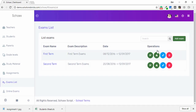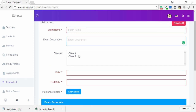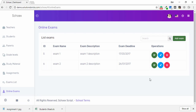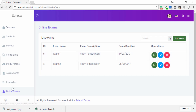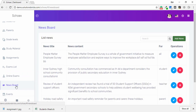In the Exam List tab, you can see the first term, second term, etc. To add an exam, click Add and enter the exam name, description, and classes. In Online Exams, you can see options to remove, edit, and show marks. As administrator, I can use all these options.